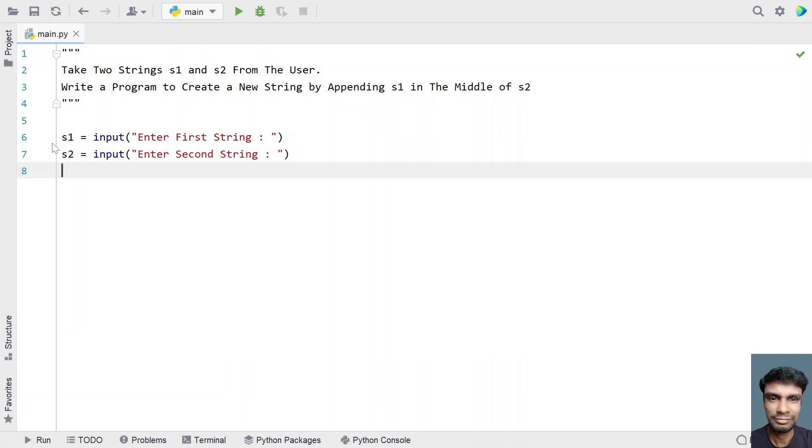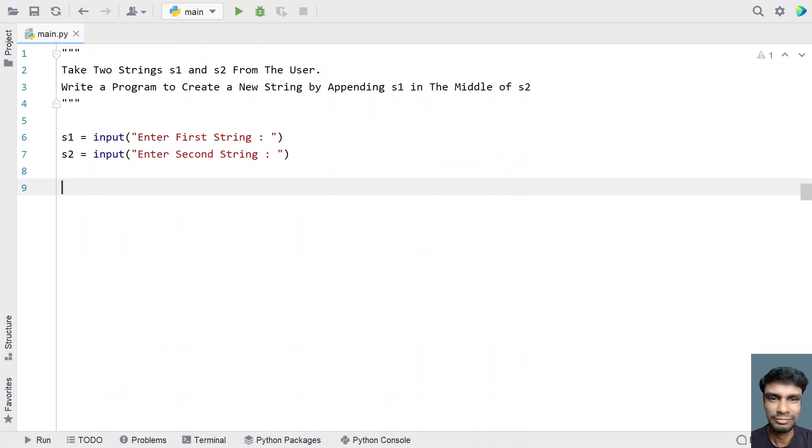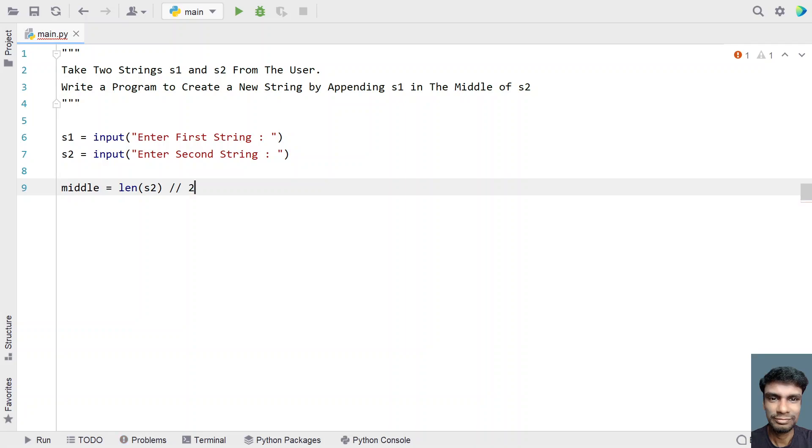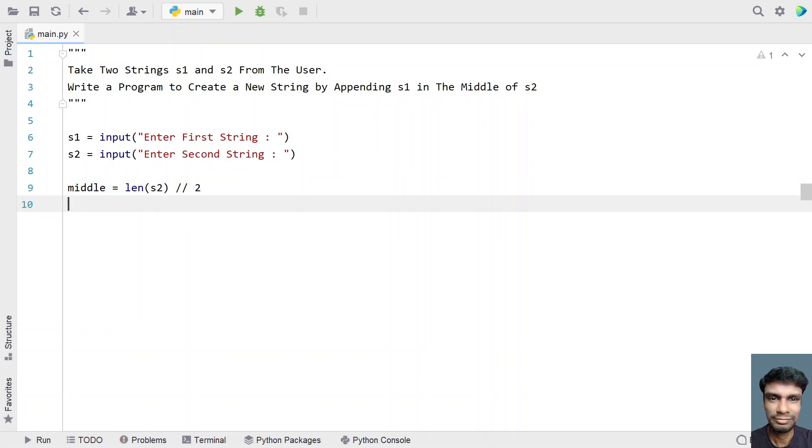So once we get the s1 and s2, let's try to get the middle index of s2. So let's take a variable and let's take a length of string 2 and then divide it by 2 using a true division. So we will get the middle index of the string 2.